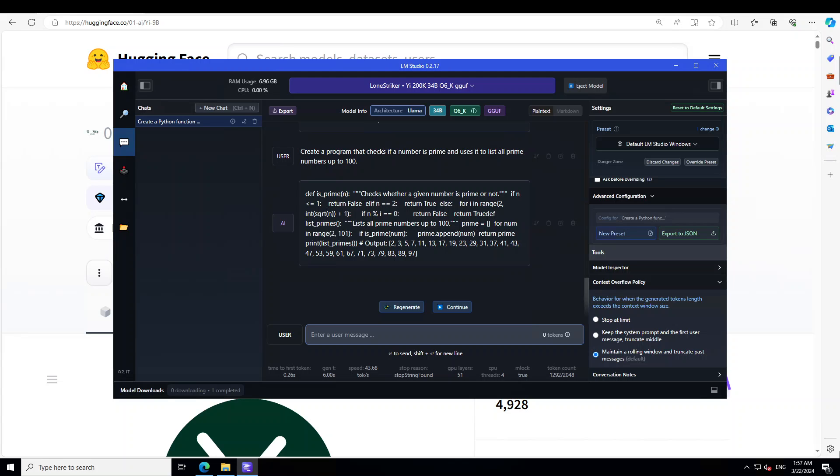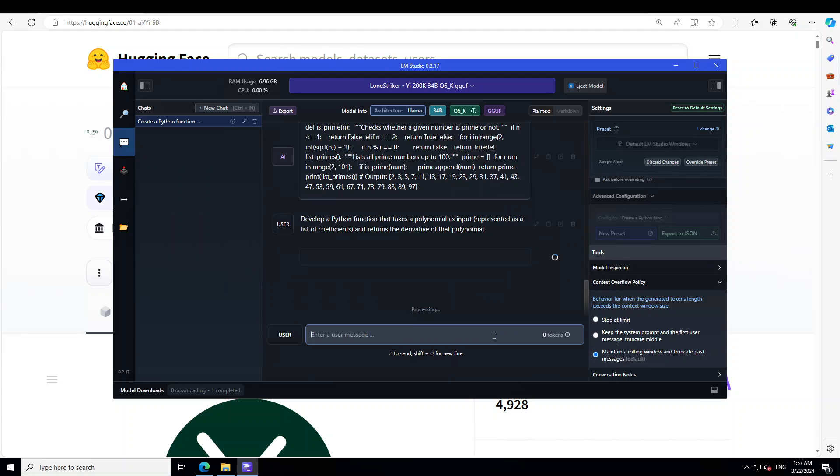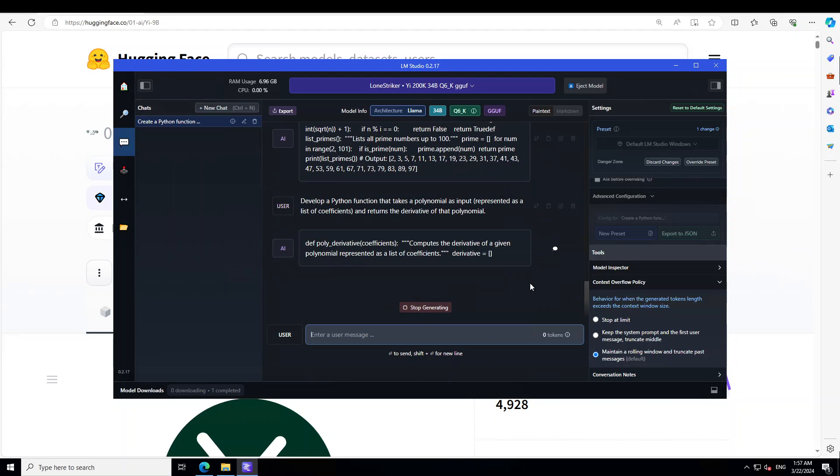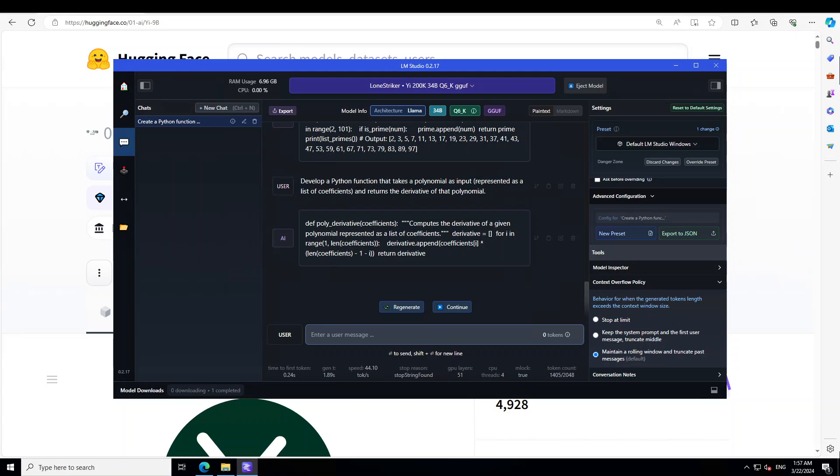So it is for checking if a number is prime or not and then listing it out. Pretty good. Let's see if it can do some of the calculus ones. Let's see if it can do derivatives. I'm asking it: develop a Python function that takes a polynomial as input and then returns the derivative of that polynomial.